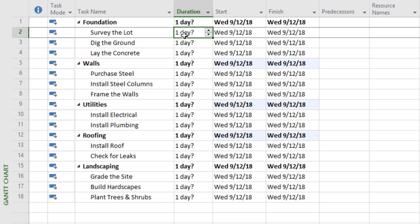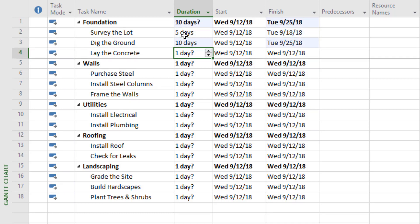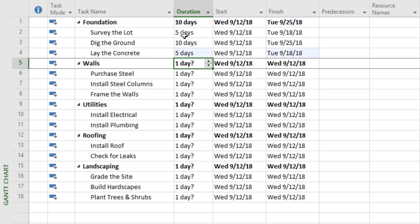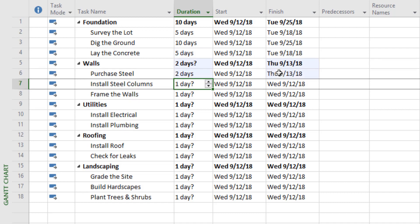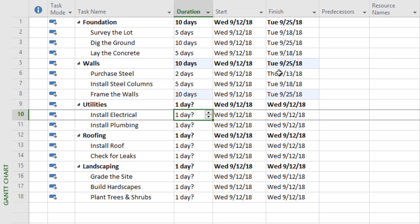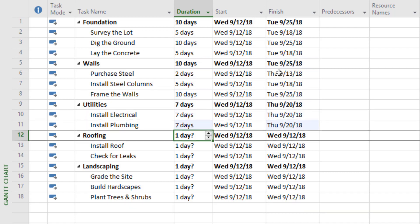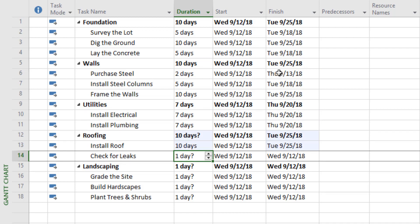So let's say surveying the lot is going to take five days, digging the ground ten, and laying the concrete five days. Then for the walls: purchasing the steel takes two days, installing the steel columns five, and framing would take ten. For utilities, installing the electrical and plumbing we'll give seven days each. And for roofing, installing the roof is ten days.